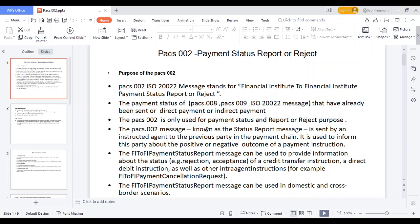The pacs.002 message is applicable for credit transfer instructions, direct debit instructions, and all kinds of payment instructions. You can also see financial institution-to-financial institution cancellation requests in this pacs.002 message. The pacs.002 message can be used for both domestic and cross-border transactions.